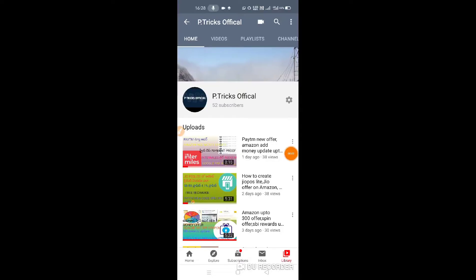Hi friends, my name is Prudvi, this is Petrix Official, my new channel. So subscribe to my channel. You are very helpful to subscribe and make a great video.